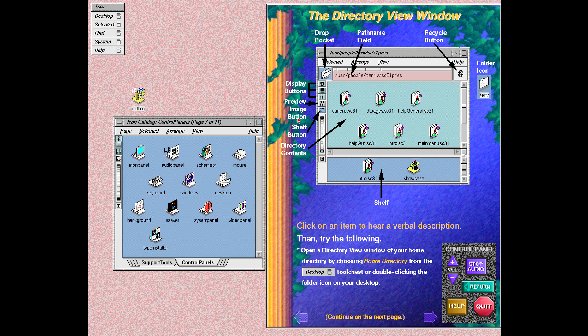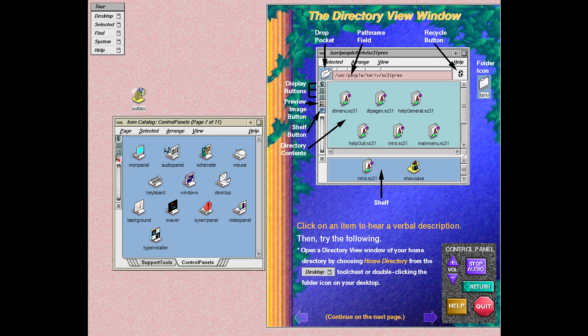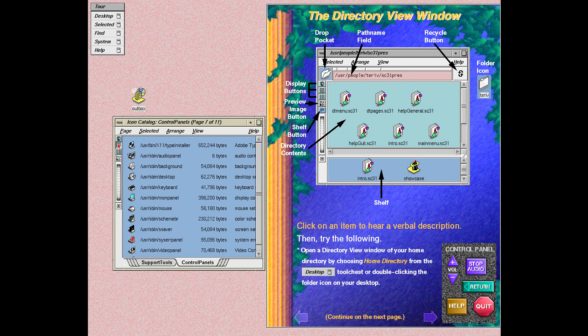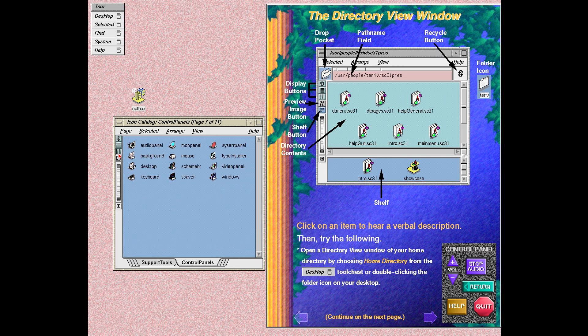The preview image button allows you to view image files as pictures instead of icons. For example, if you were looking at the contents of a photo CD, you could click the preview image button to display all the files on the CD as pictures. The shelf button opens a shelf. You can place commonly used files from the directory onto the shelf so that you can easily access them. This button, as well as the preview image button, is a toggle. Click the button again to go back to its initial state.